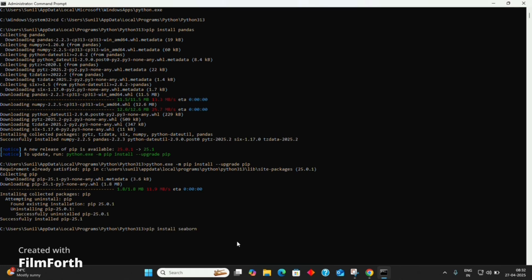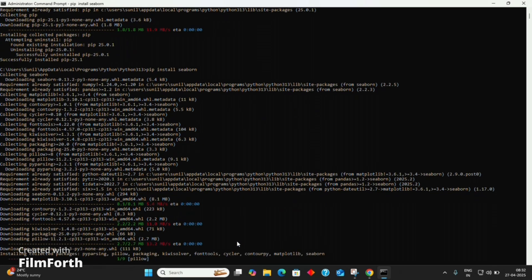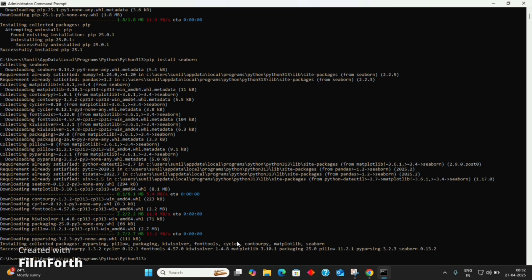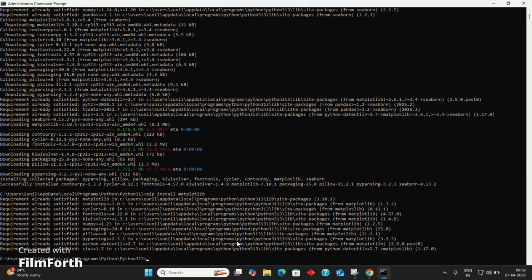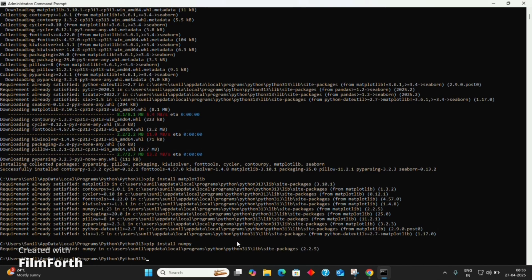Let's install the Seaborn module too. It may take some time. Install all the modules one by one. I have already installed some modules, so they are already satisfied. Let's check for NumPy. Let's check for Sklearn.